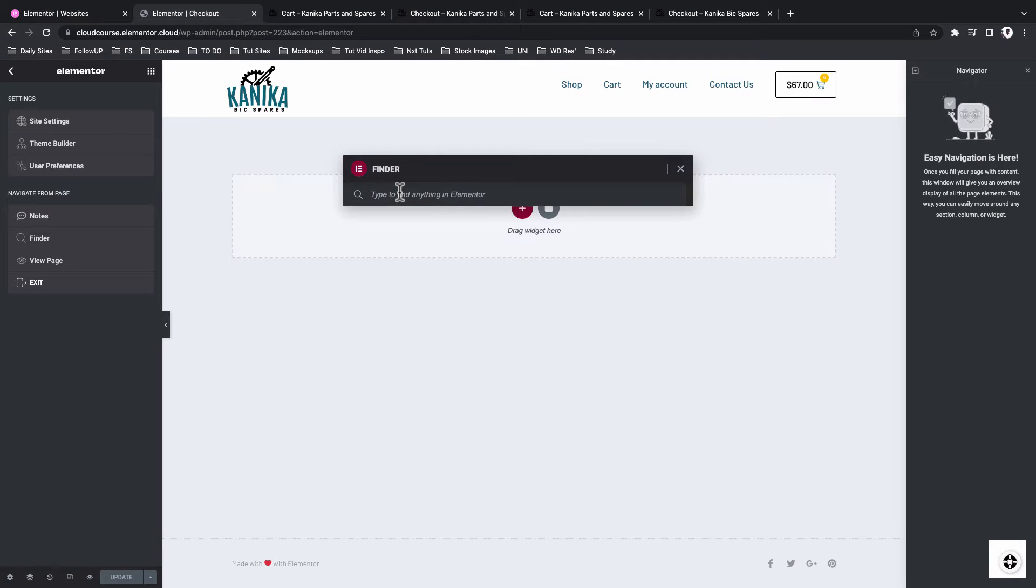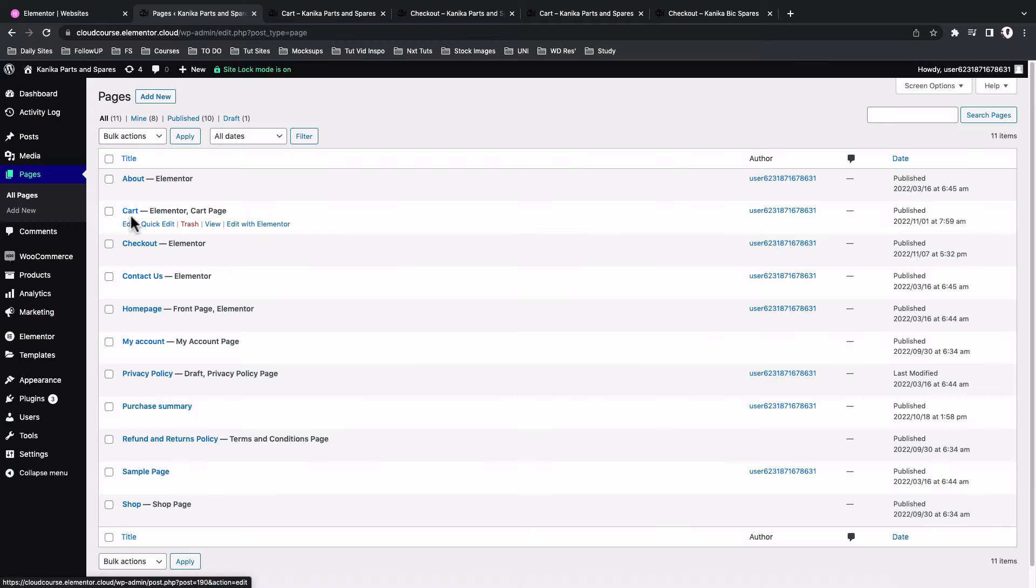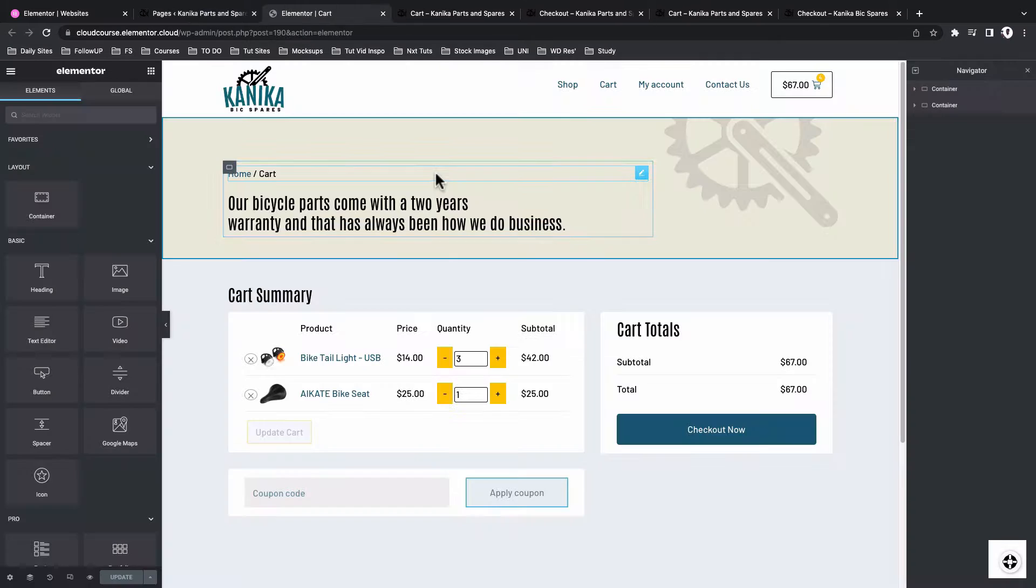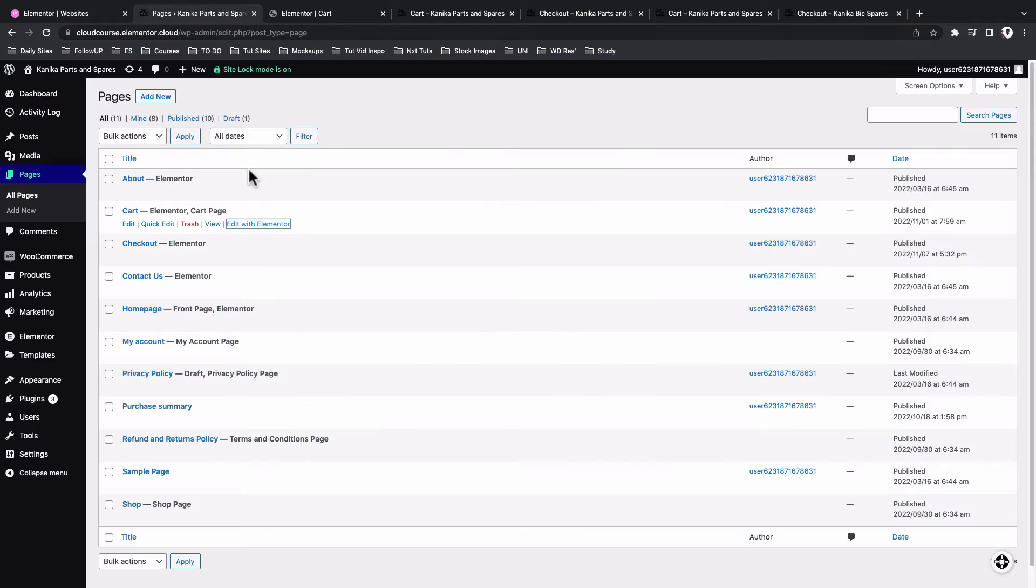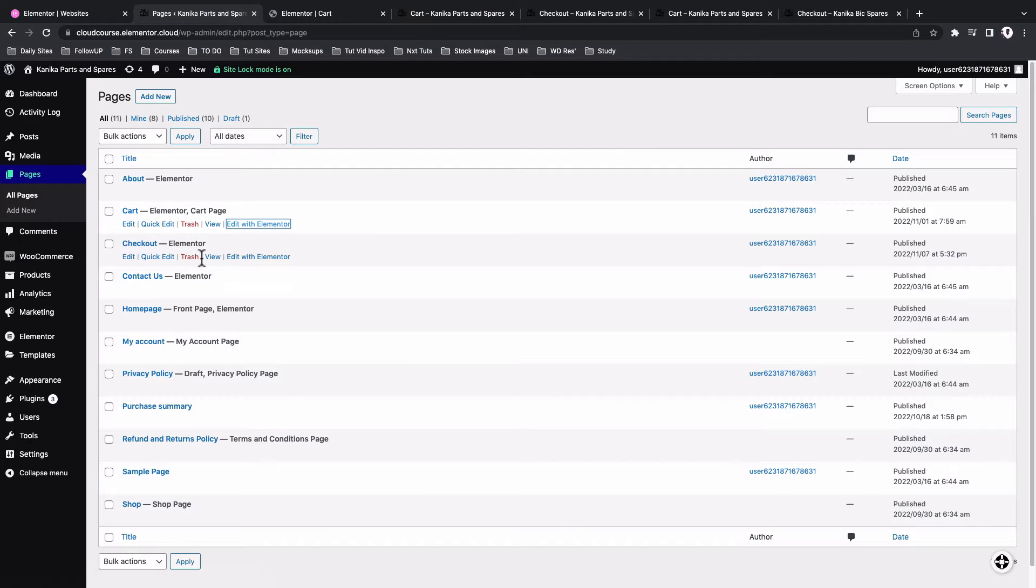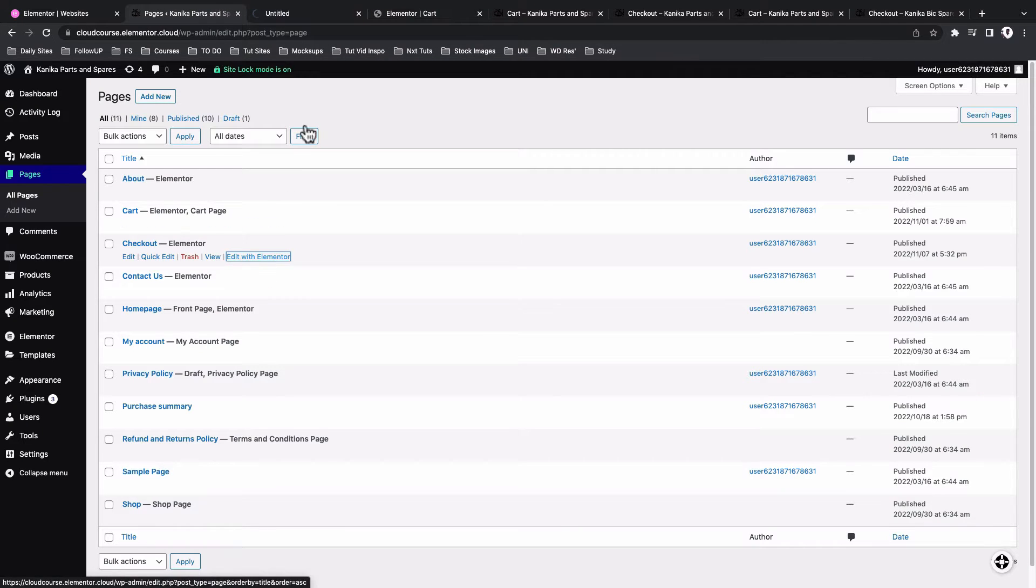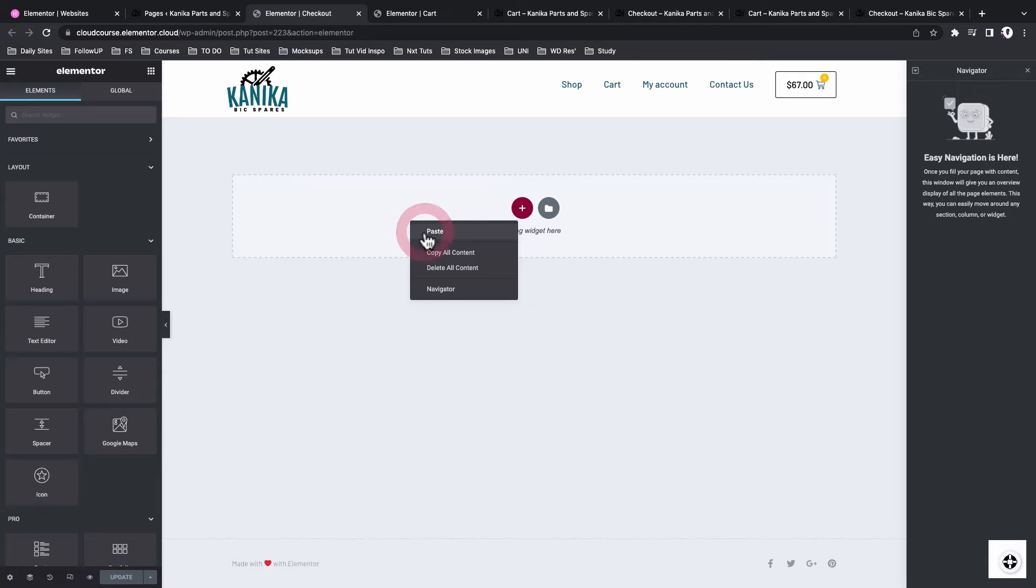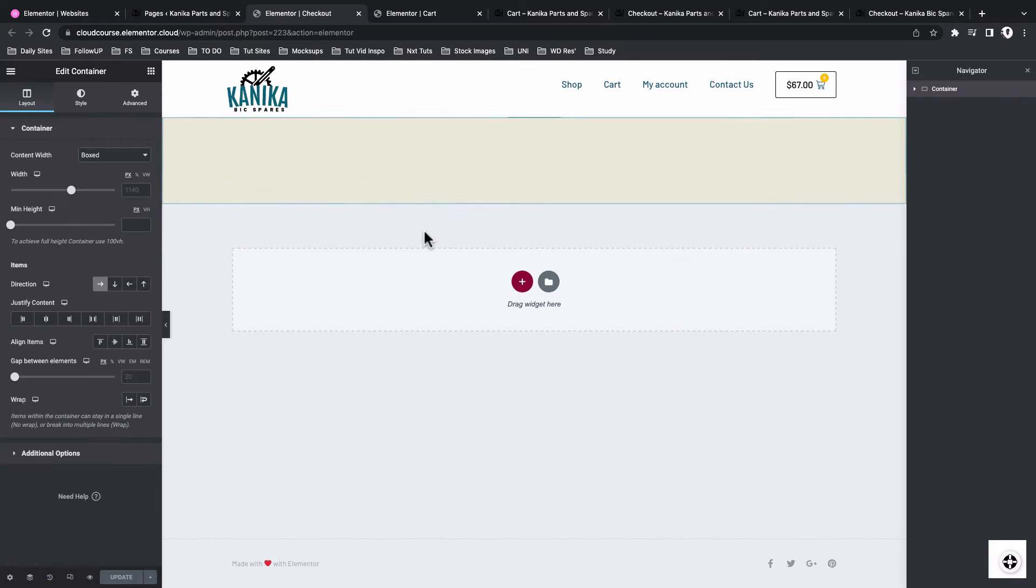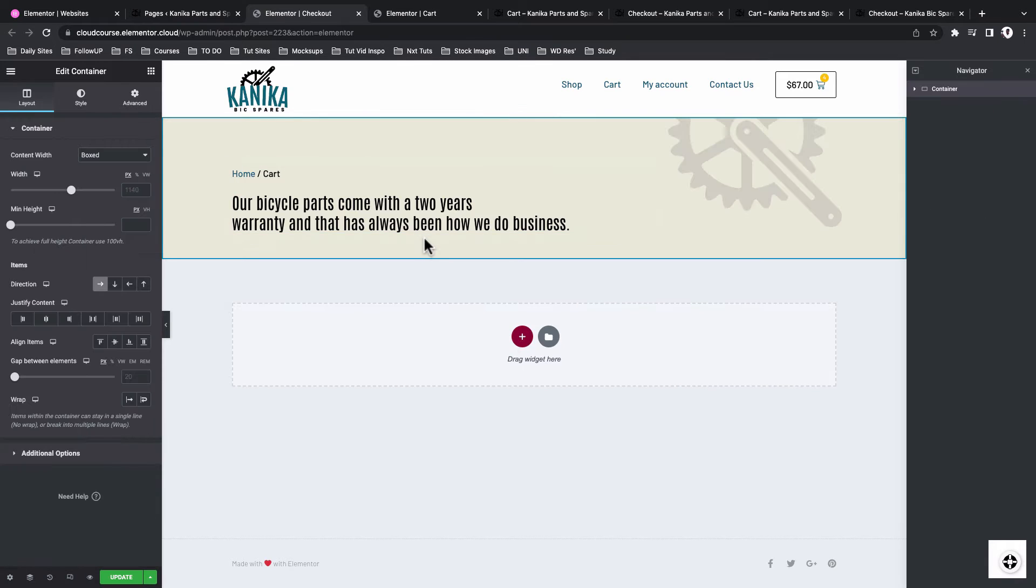I'll use the Elementor Finder. So I'll now open up my cart page with Elementor. So what I'll do right now is simply copy this container, come to my pages, and then come straight to my checkout page, edit with Elementor. I'll paste my hero container, paste. Great.